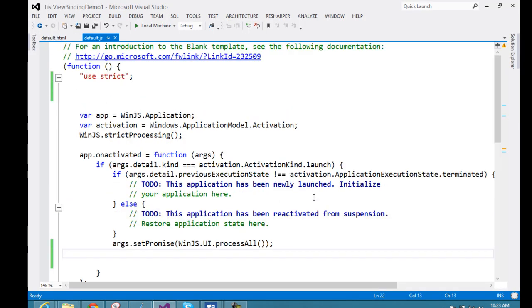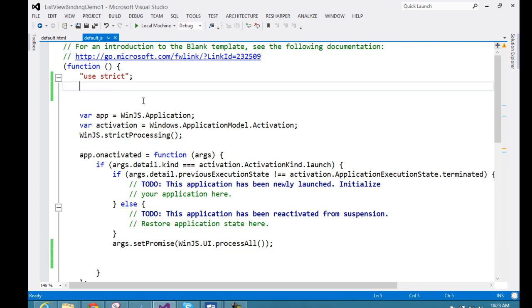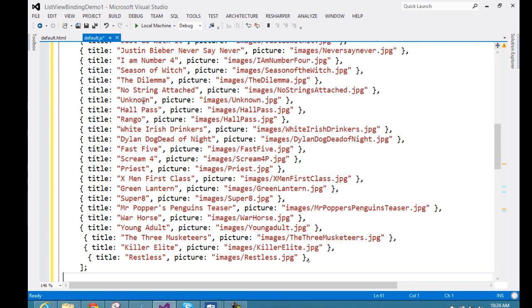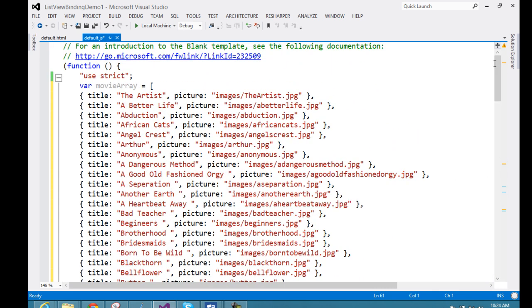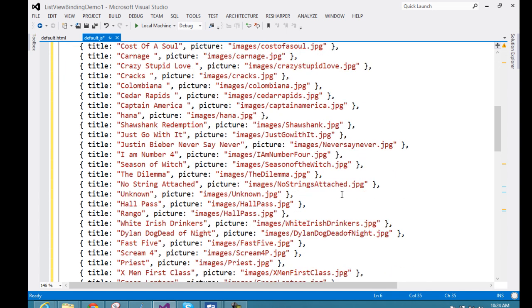I will go to my default.js — the file where you write your JavaScript code — and default.html where you write your HTML. Here I am pasting that array at the beginning of the function. This array is a simple array called movieArray which contains two properties: title and picture. In the title we set the title of the movie, and in the picture property we set the path of the movie image. We need to have those images inside the images folder.